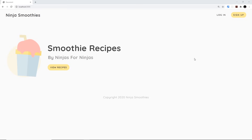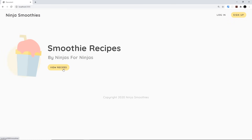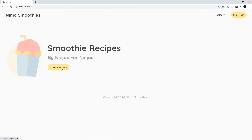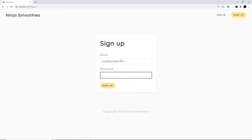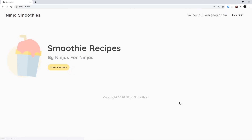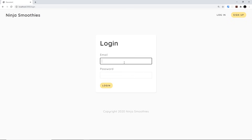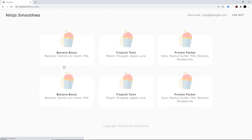In the end we're going to have a very simple application — it's not going to win any design awards but it does the job. We have a login form, a sign-up form, and a smoothies or recipes page that is protected from unauthenticated users. Unless you have an account and are logged in you won't be able to see that page — it will redirect you to the login screen. Let me create an account with luigi@google.com, sign up, and we can see the recipes screen along with a welcome message. If we log out we can't see that screen again until we log back in.